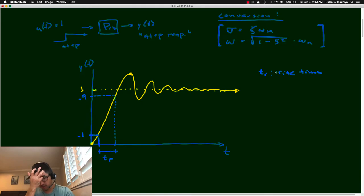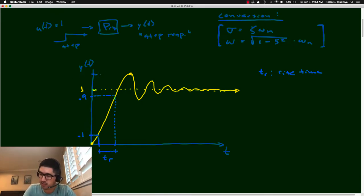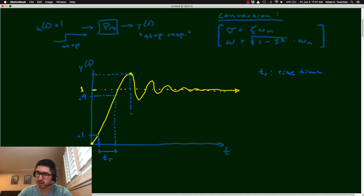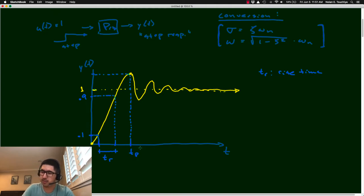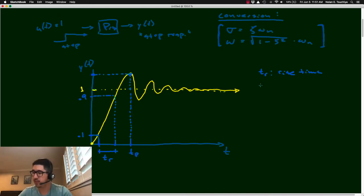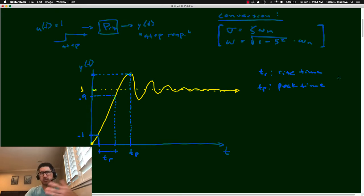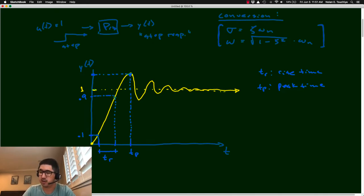Another parameter is the peak time: how long it takes for the response to reach its maximum value. The peak time is the timestamp at which you hit the maximum value, and it's another way to characterize the speed of the response, though with different implications from rise time.